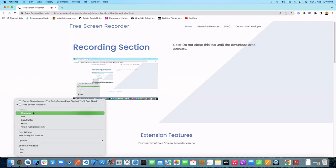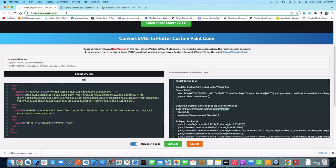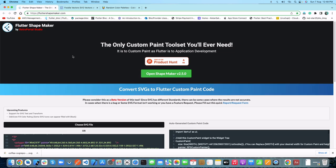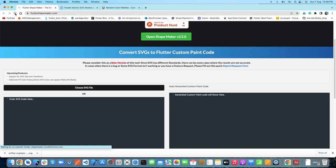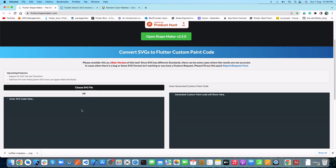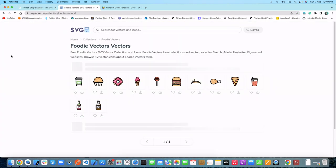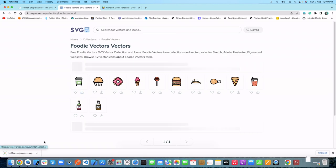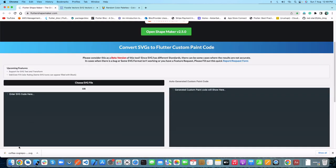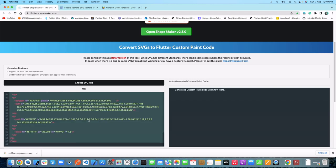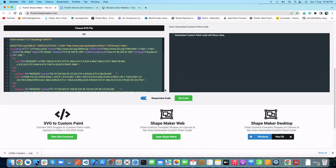Let's open the Flutter Shape Maker — this is a cool tool that will ultimately create the custom painter class for you just by giving it the SVG. First, we will download our SVG to input it. We have a lot of SVGs here, so let's take this coffee glass. We just downloaded our SVG and you just need to drag and drop it into this section, and it will load all the SVG code.